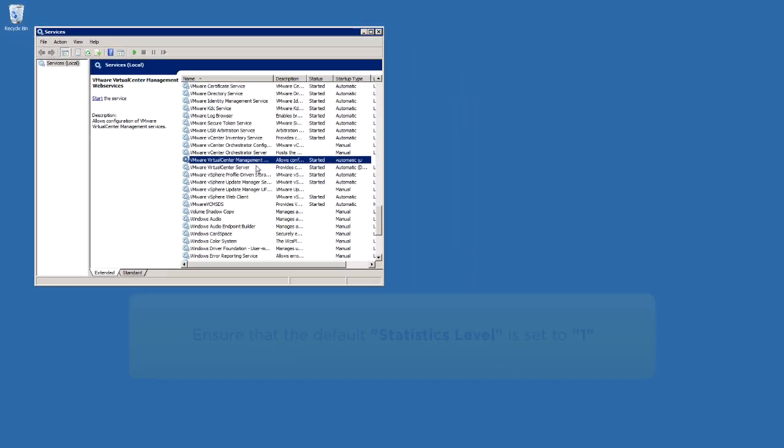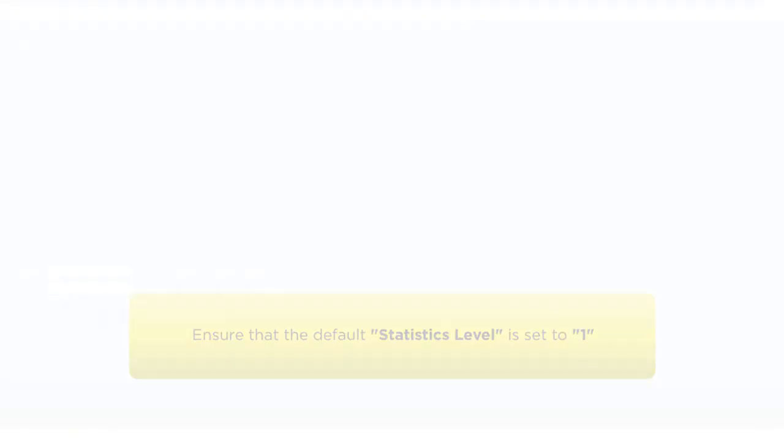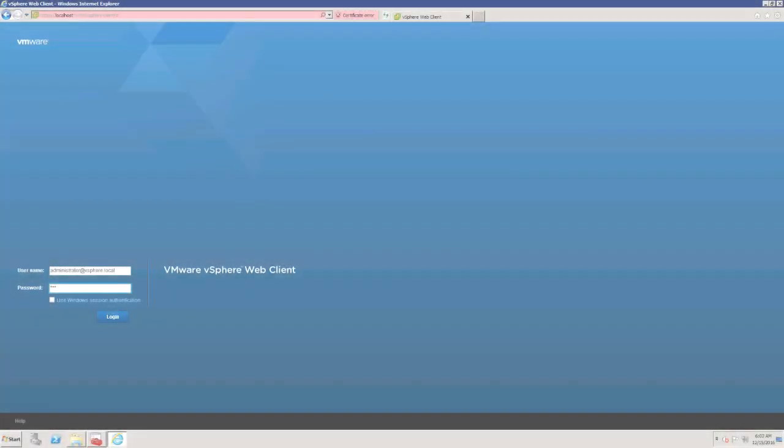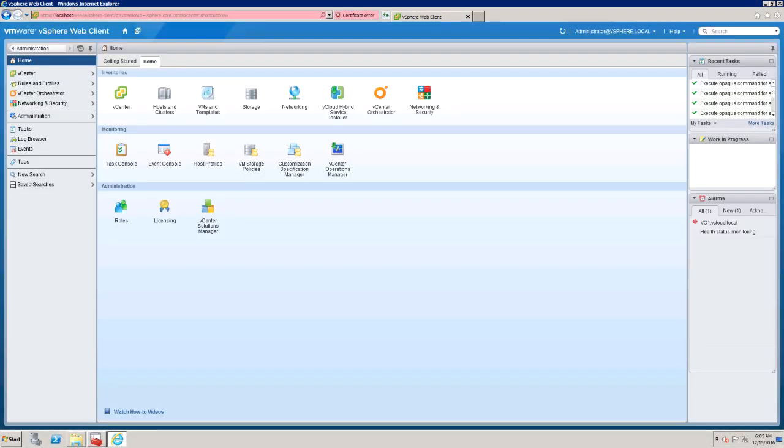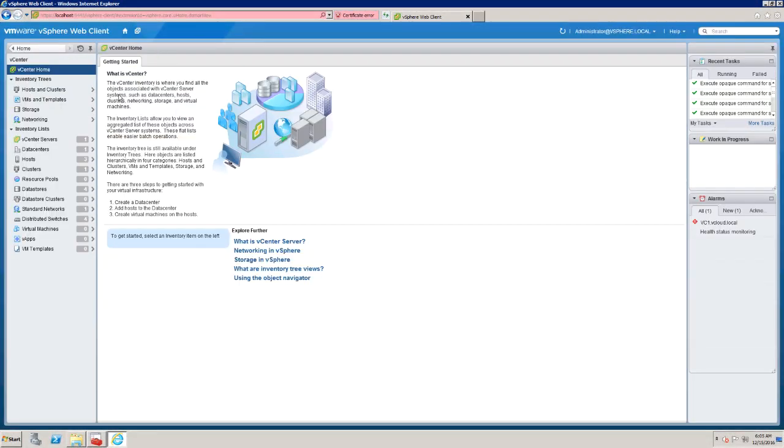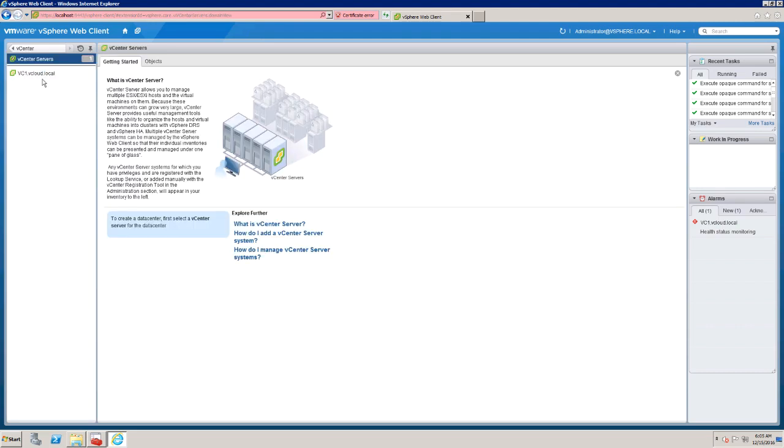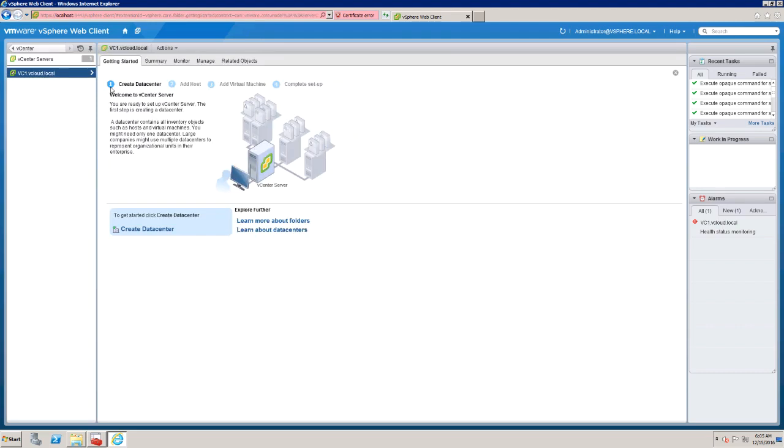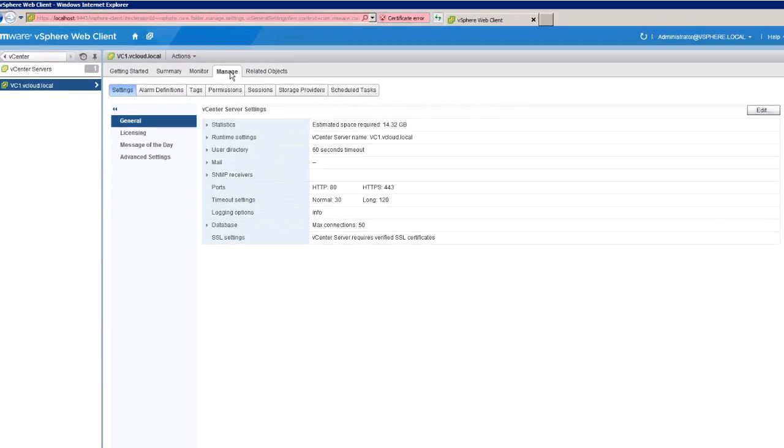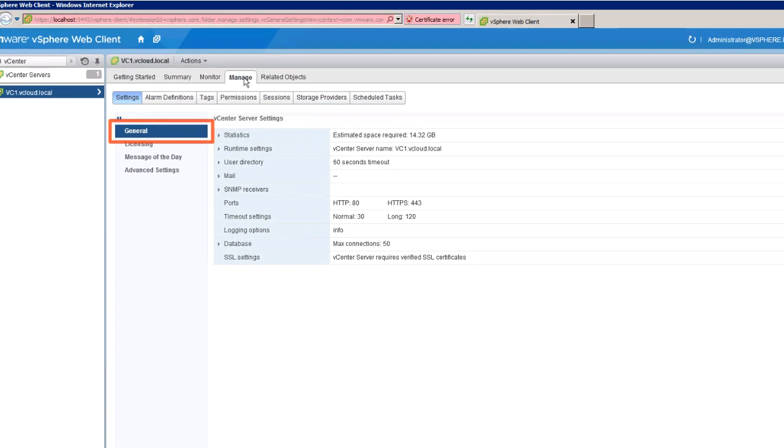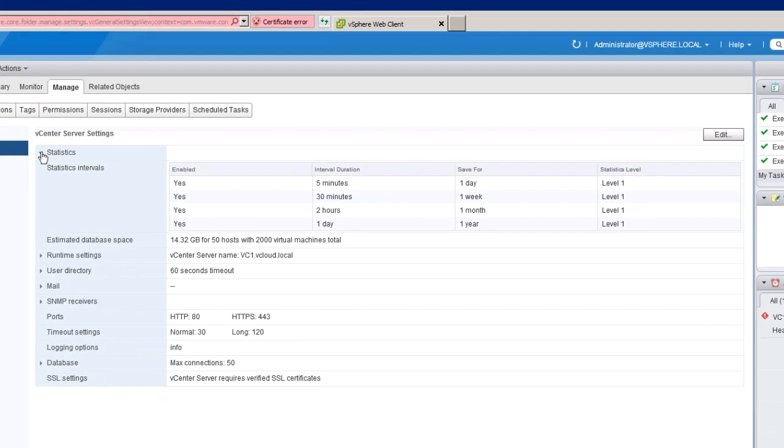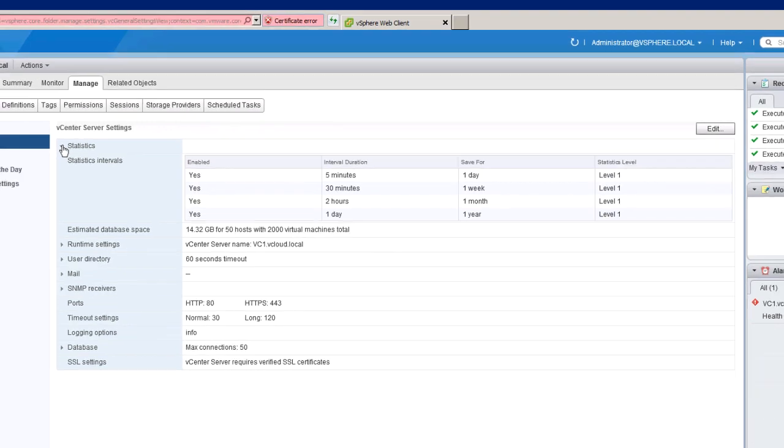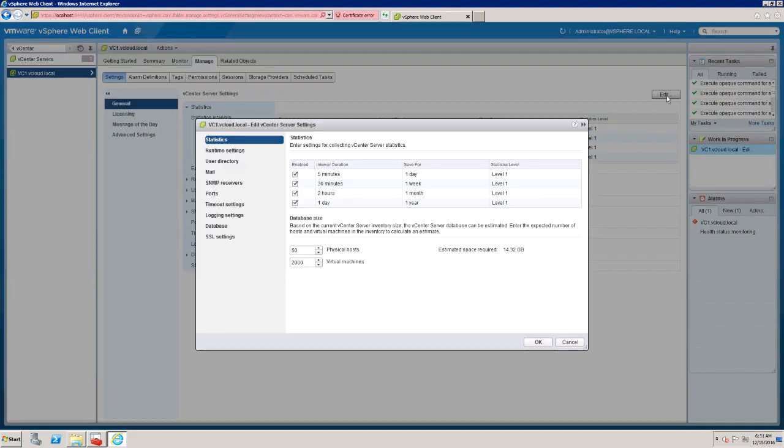Finally, ensure that the default statistic level is set to 1. From the vSphere Web Client, log into the vCenter Server as Administrator. Select the vCenter Server, click on the Manage tab. Under Settings, select General and expand Statistics. We can see that the statistics level are already set to 1. If the value is not 1, we can modify this by clicking on the Edit button and selecting Level 1.